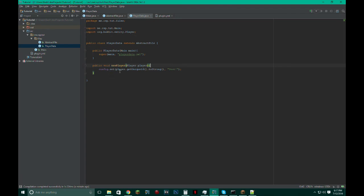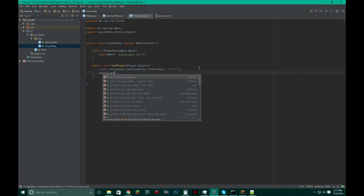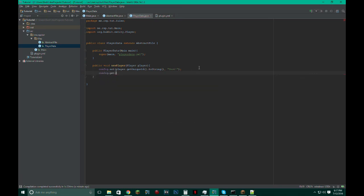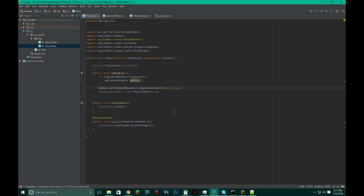And of course if I want to get a value, just do config.get() and then just the path and stuff, you know, very basic. So yeah, that was episode eight: how to create plugin files. Thank you for watching, have a wonderful day, and goodbye.